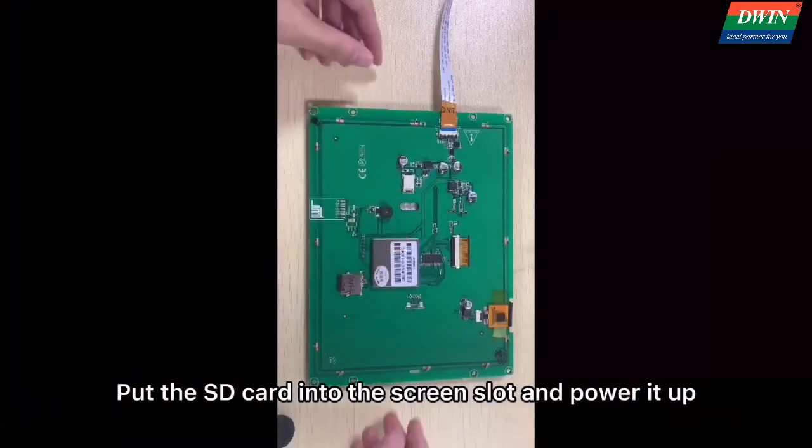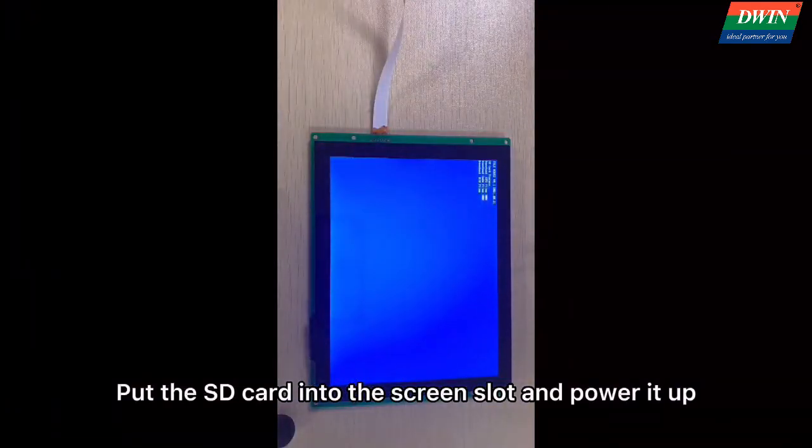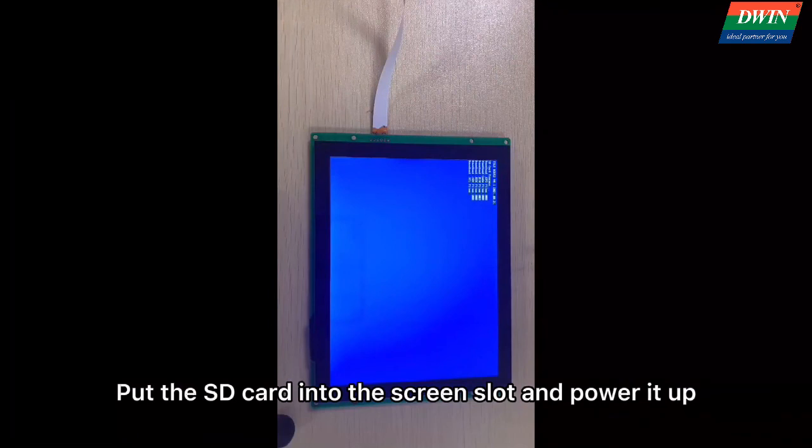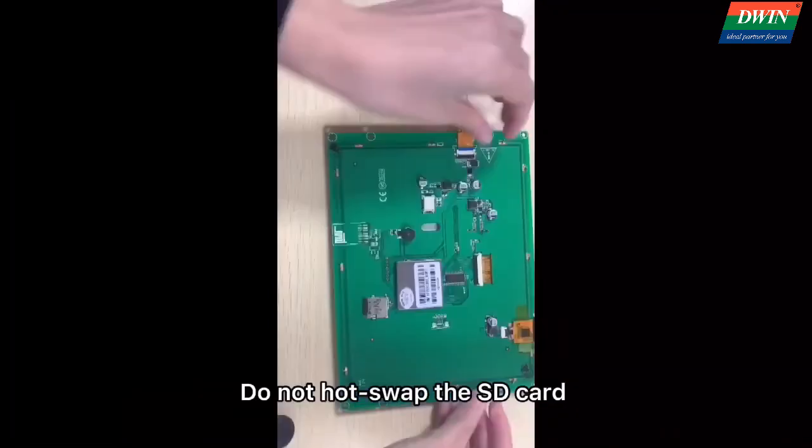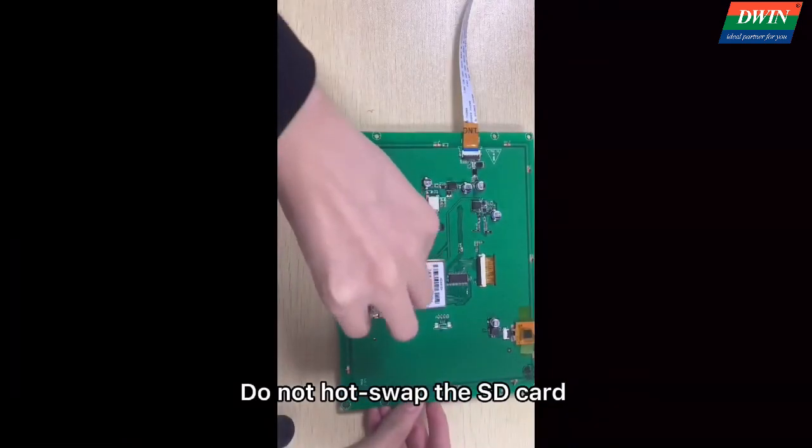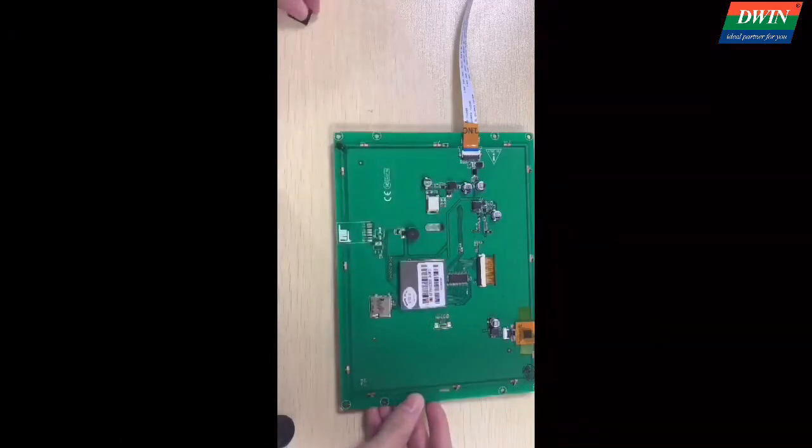Put the SD card into the screen slot and power it up. Unplug the SD card. Do not hot-swap the SD card.